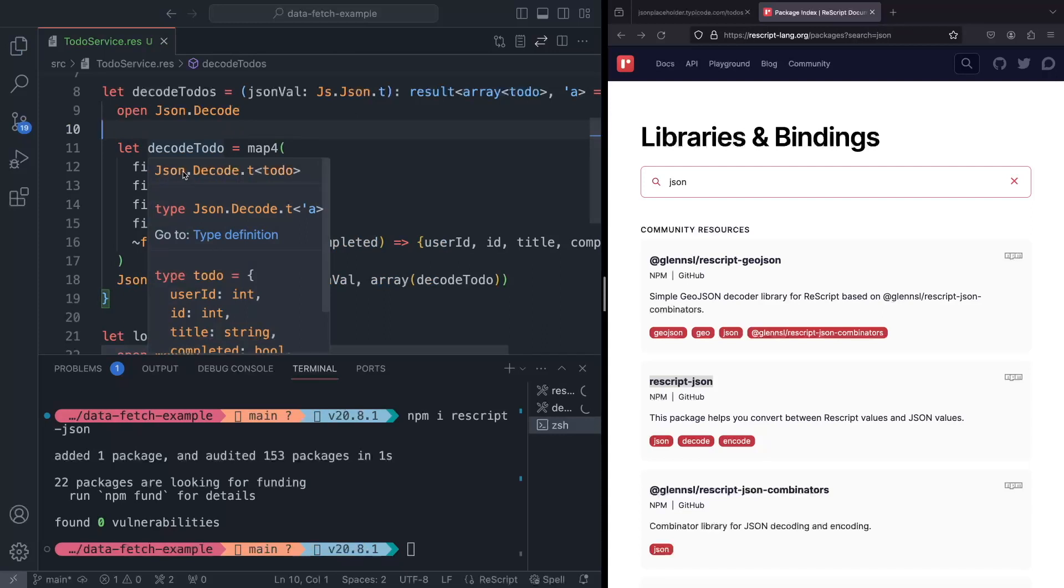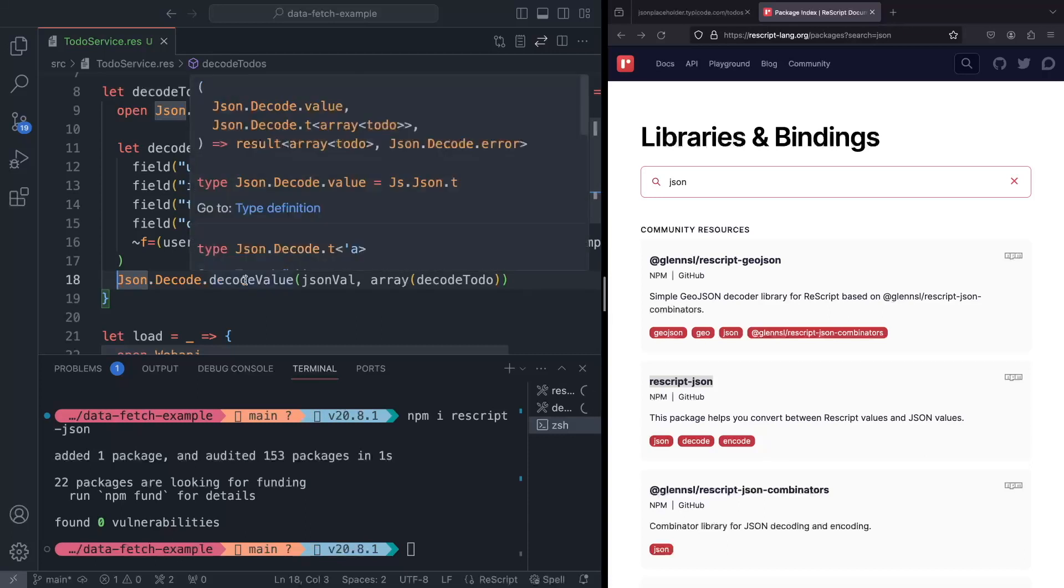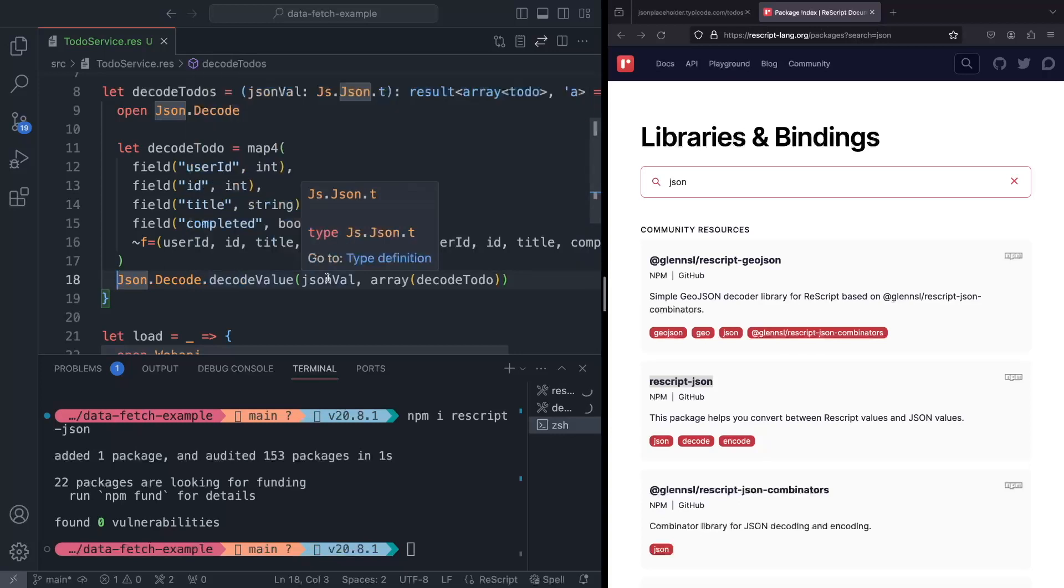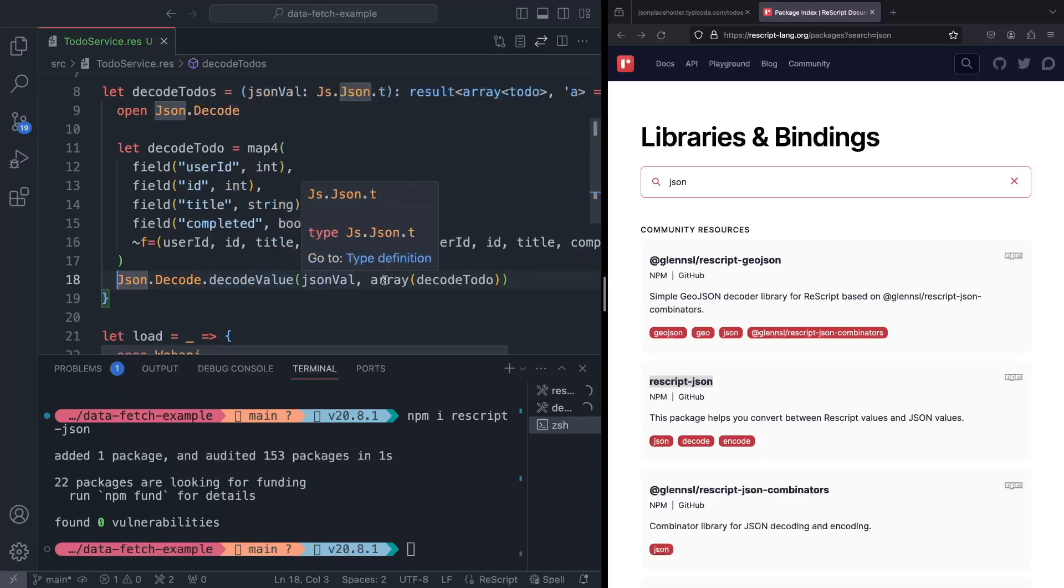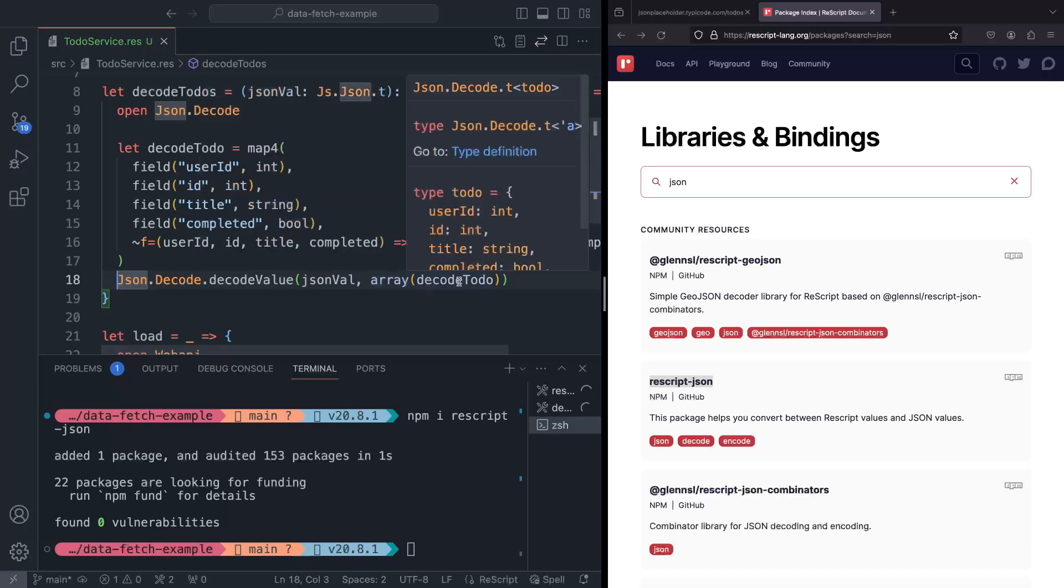But suffice it to say that we just construct our decoder by composing other decoders. So when these four decoders succeed, this function is going to be called with these arguments. And now we can construct our to-do. All right, so now we have our decoder for a single to-do. And as a final step in our decoding process, we're going to use this function decode value that takes some value. And in our case, it's just JSON. And we pass the array decoder that takes another decoder. And luckily, we've got one. So that's decode to-do. And thus, we construct a function that takes in some JSON and returns a value of result of array to-do or JSON decode error.